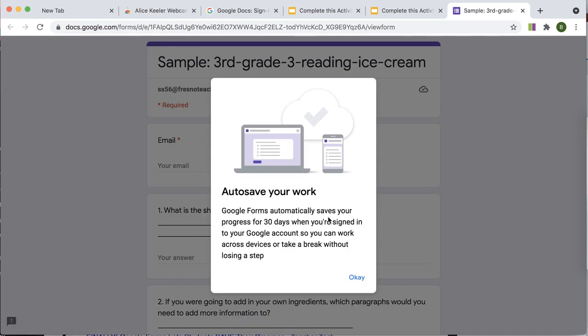You could put it on your website. How will students access the Google Form? And you'll notice there's this new feature where it will auto-save the student's work.